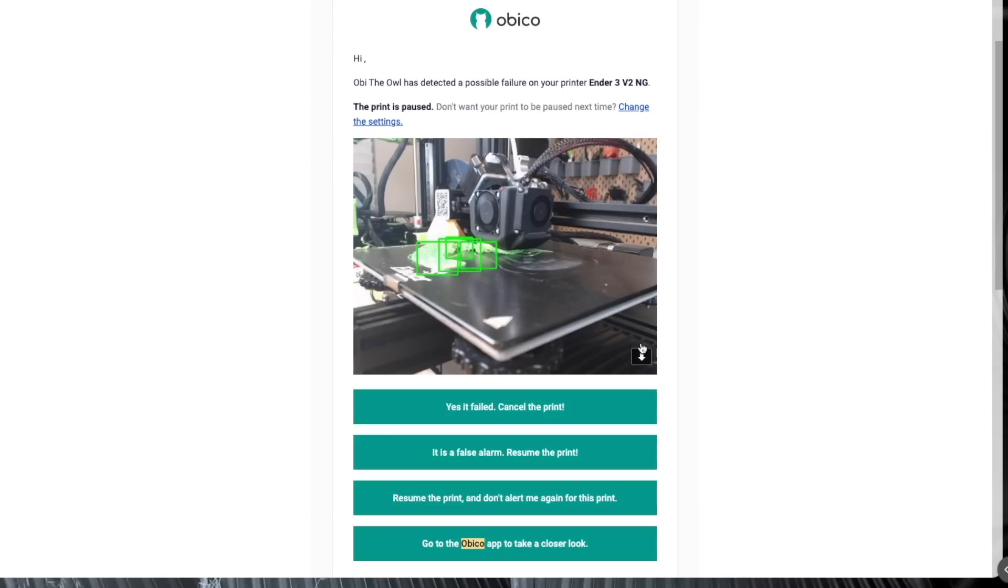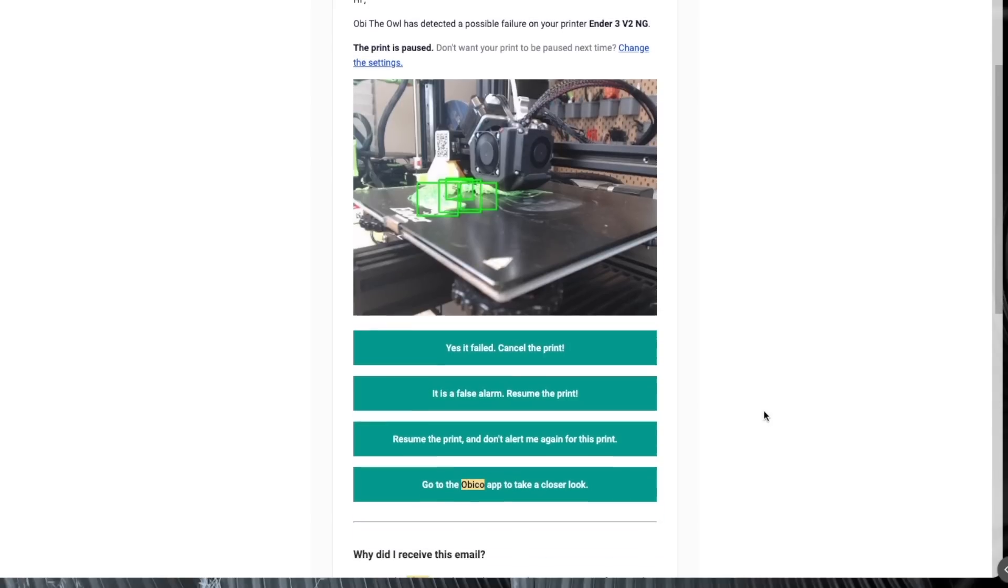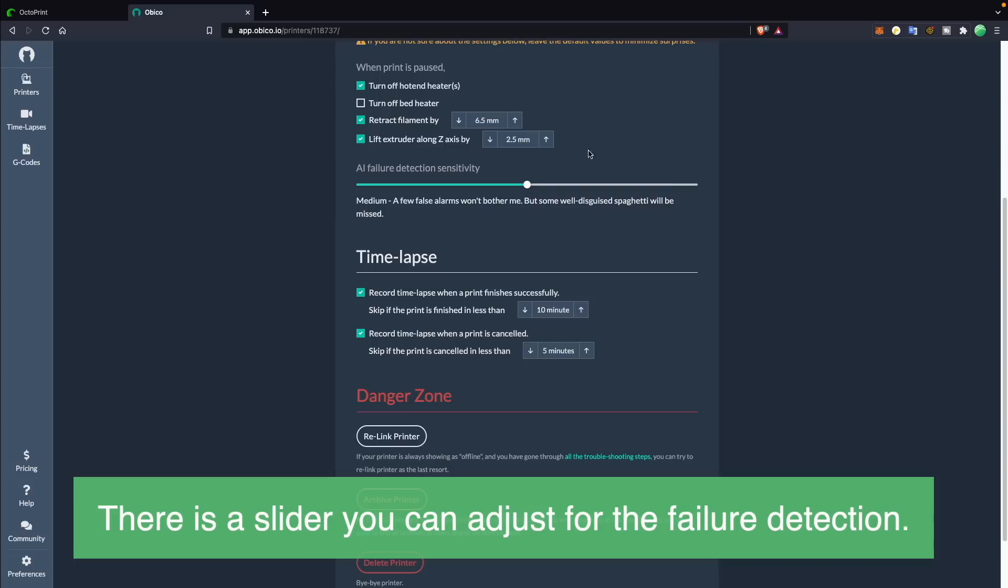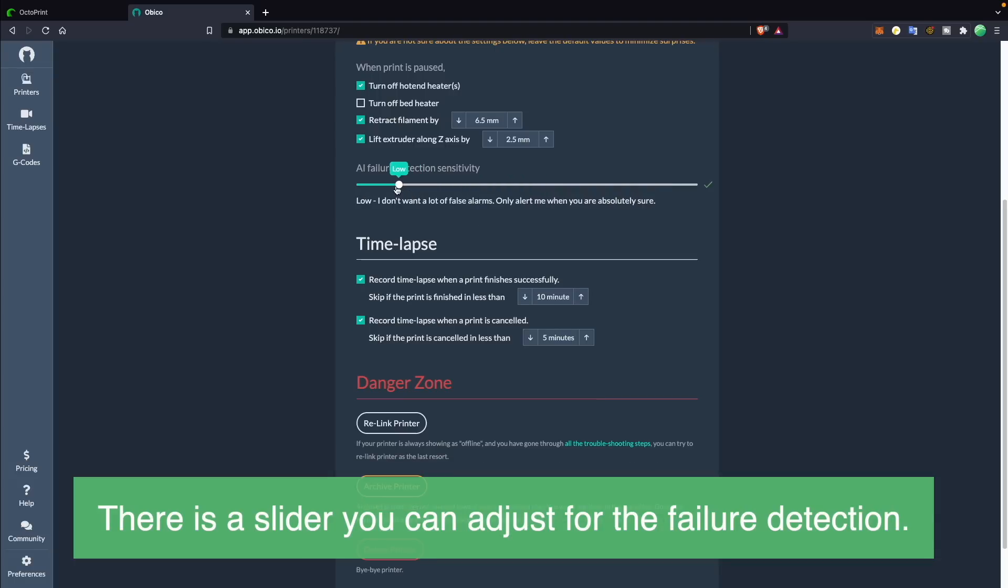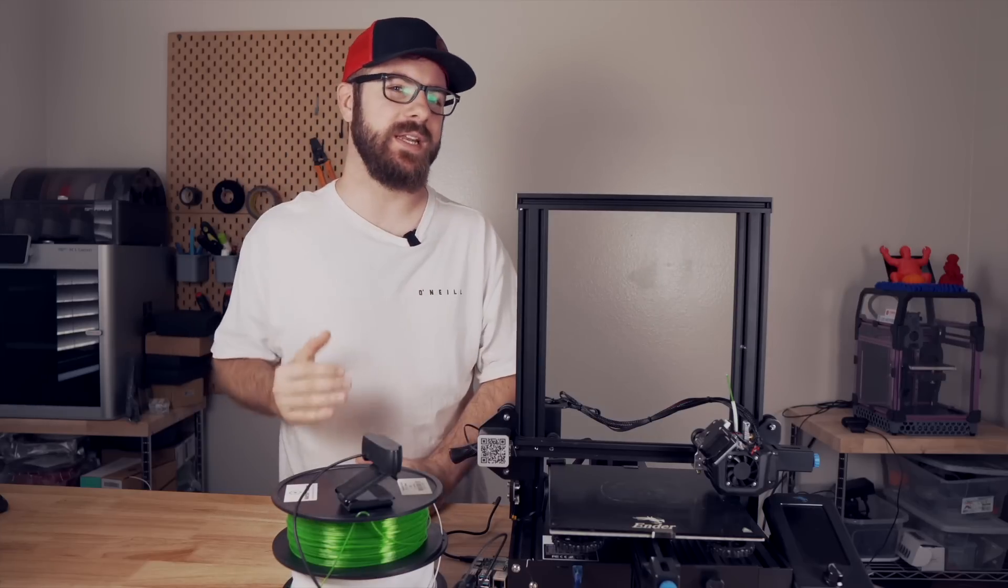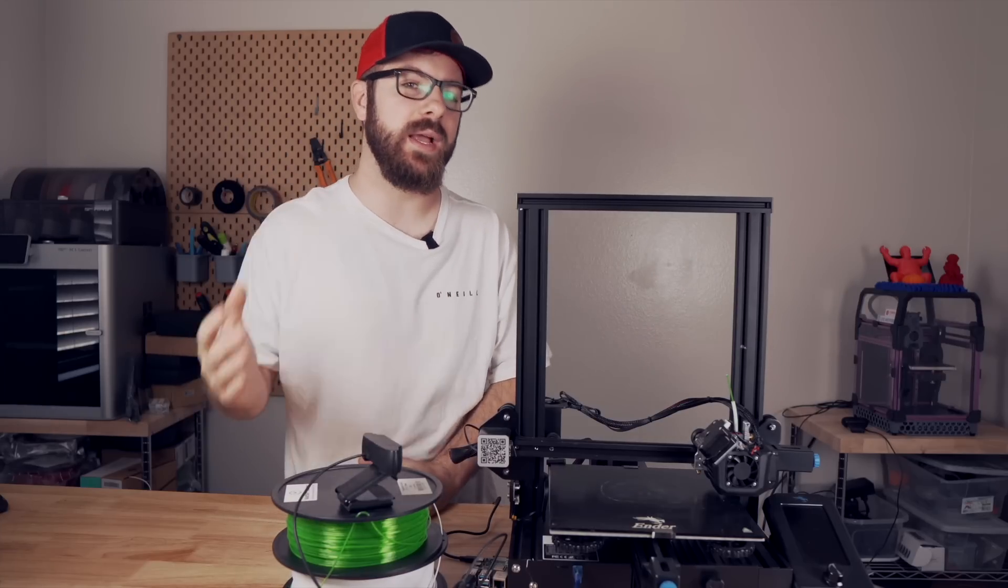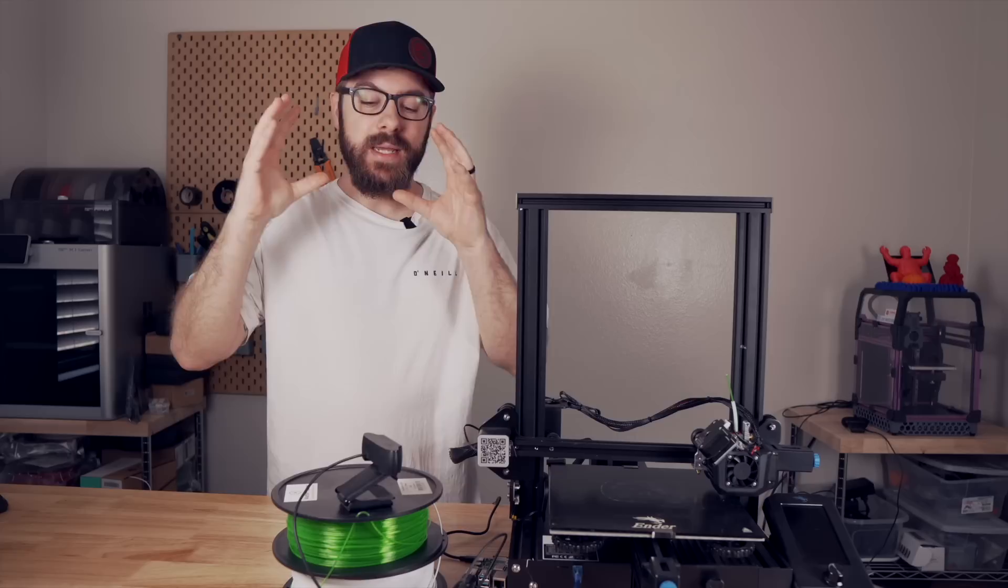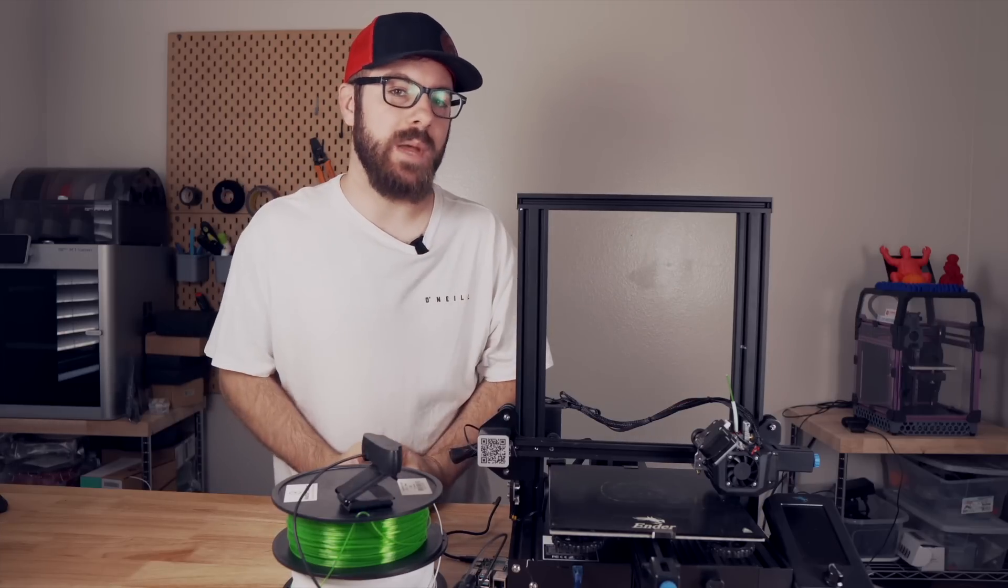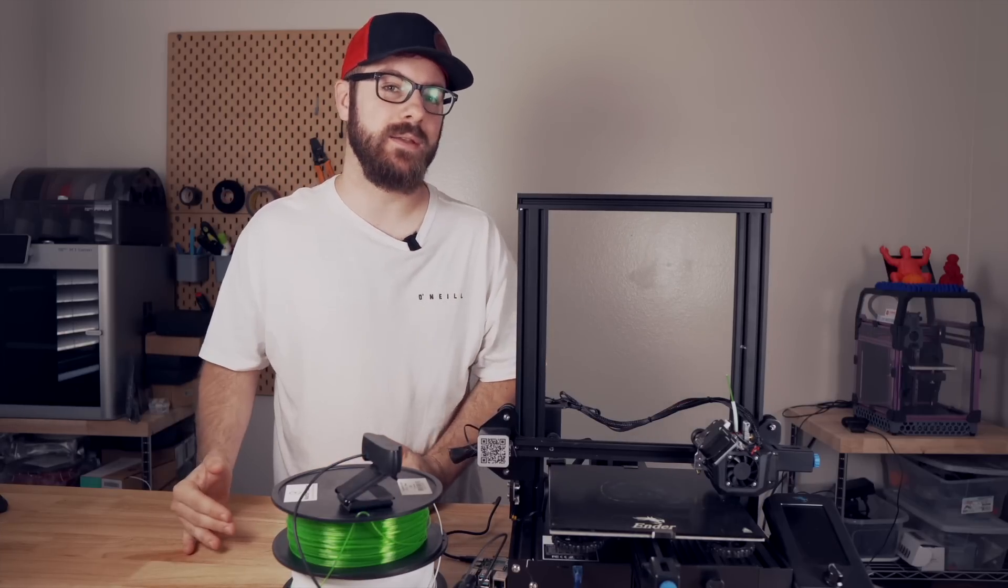I will need to do much more testing, but from what I am seeing, the failure detection will primarily detect really bad failures. Something like slight warping or perhaps a small layer shift, it may not be able to detect, but things like parts getting knocked or the spaghetti blob mess that most of us have seen, if you haven't, you're really lucky, it seems to be doing a pretty consistent job of catching that.